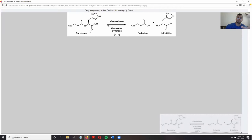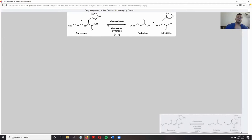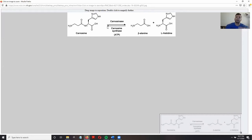In order for us to reap the benefits of carnosine, we want it to get into the target tissues as carnosine intact. That means we do not want it to be degraded by carnosinase before it reaches those tissues. This is one drawback of using carnosine — and it's also where anserine can come in handy.